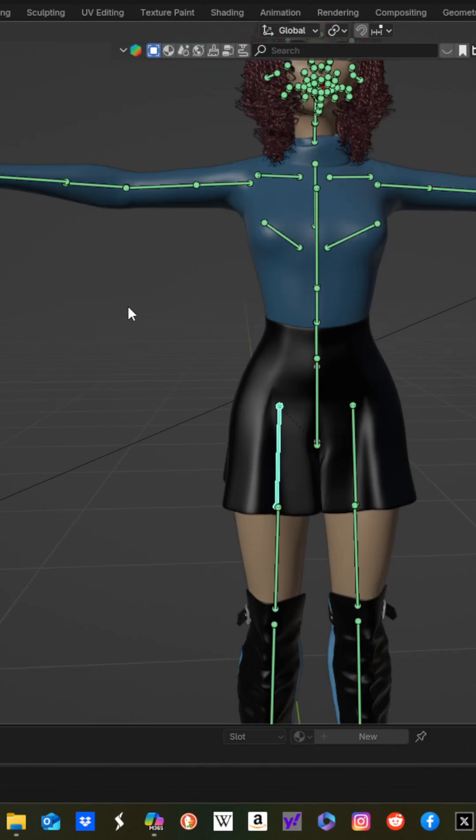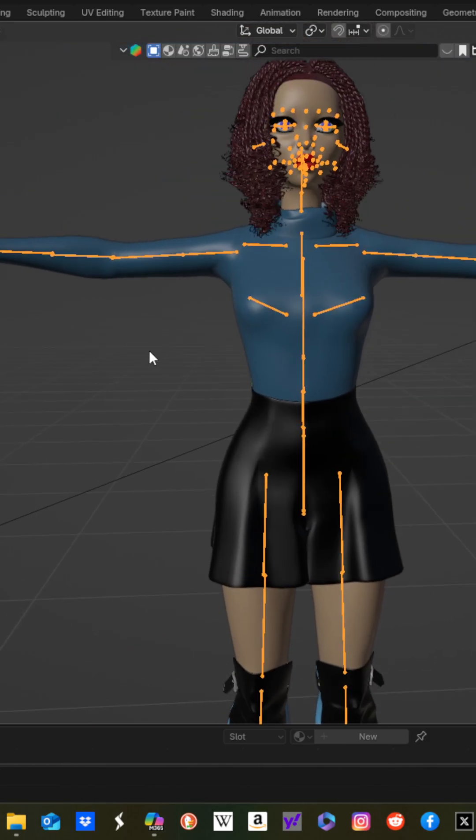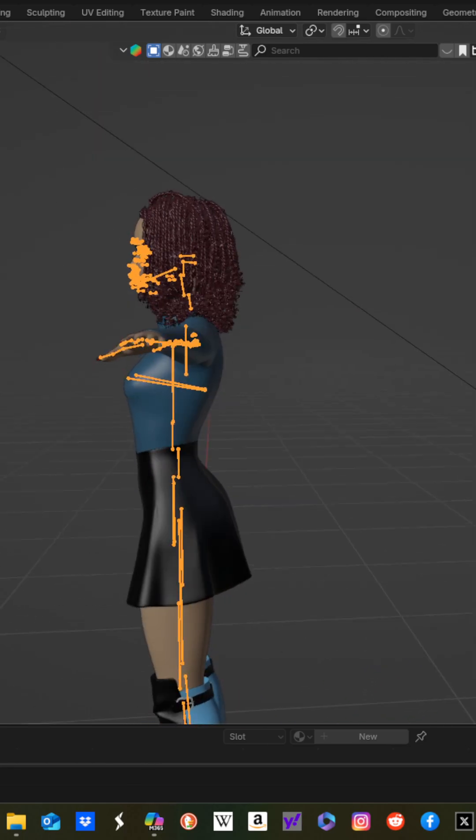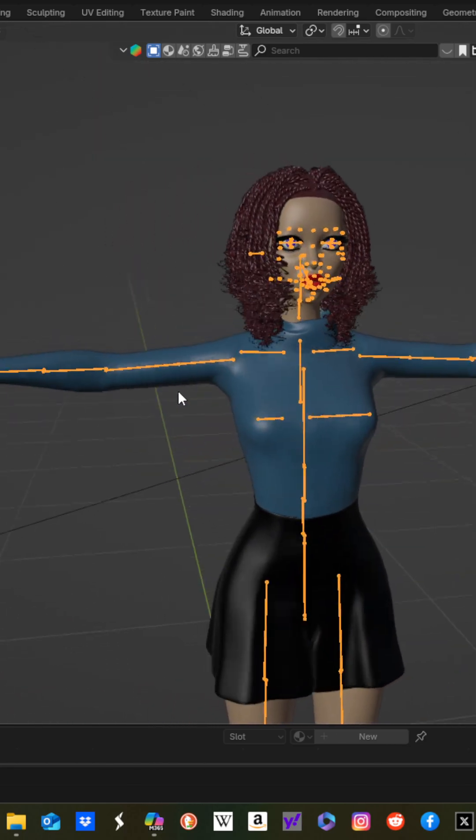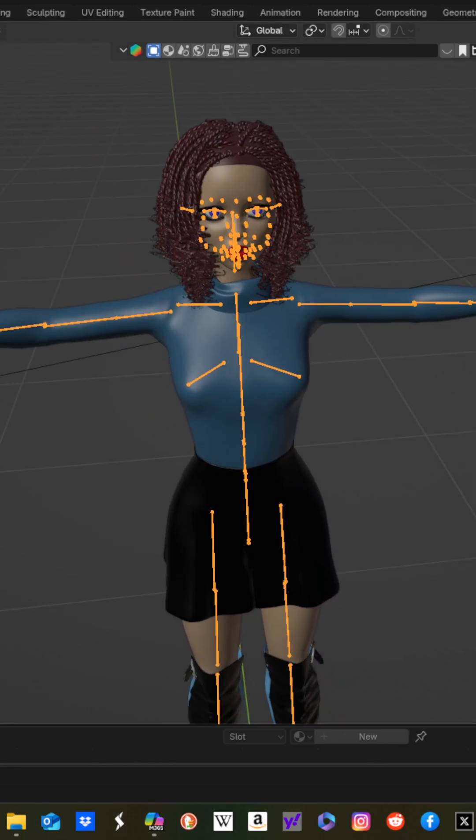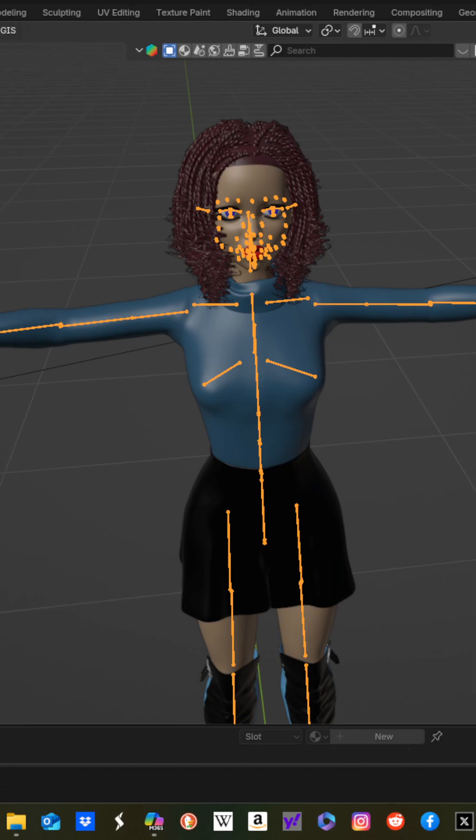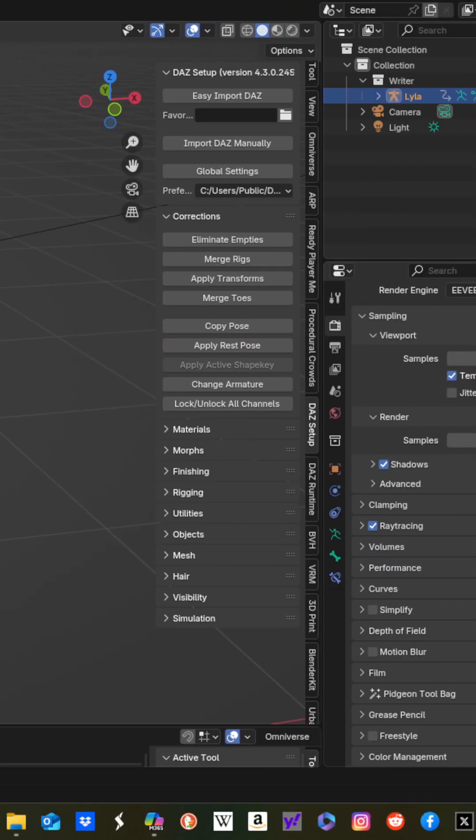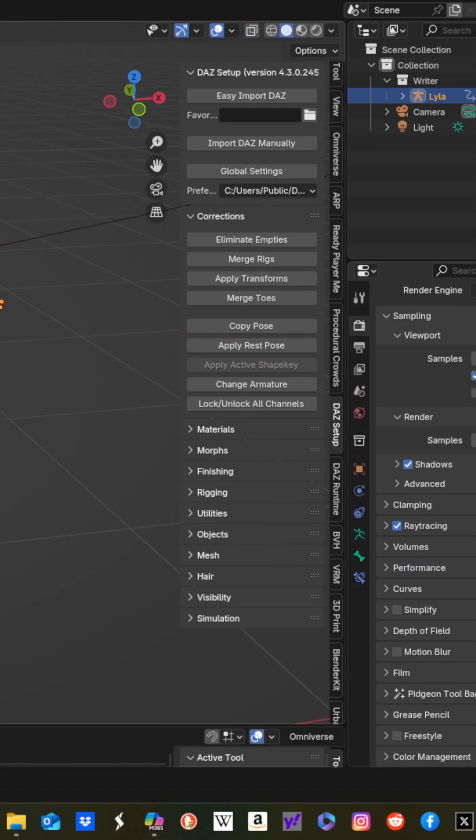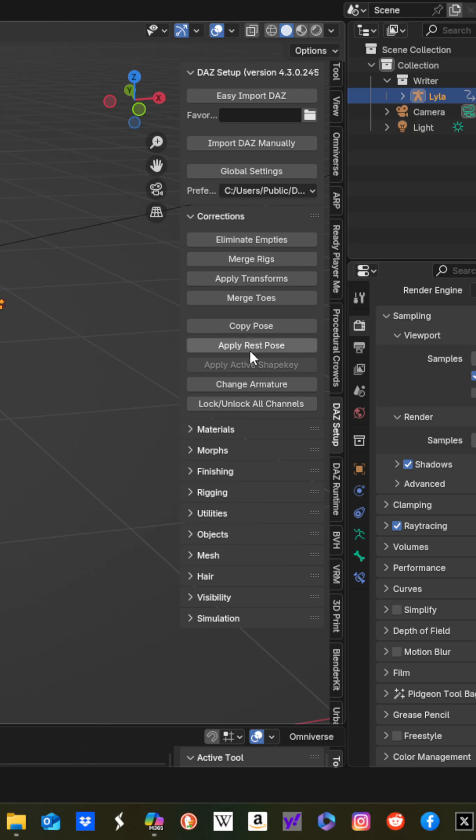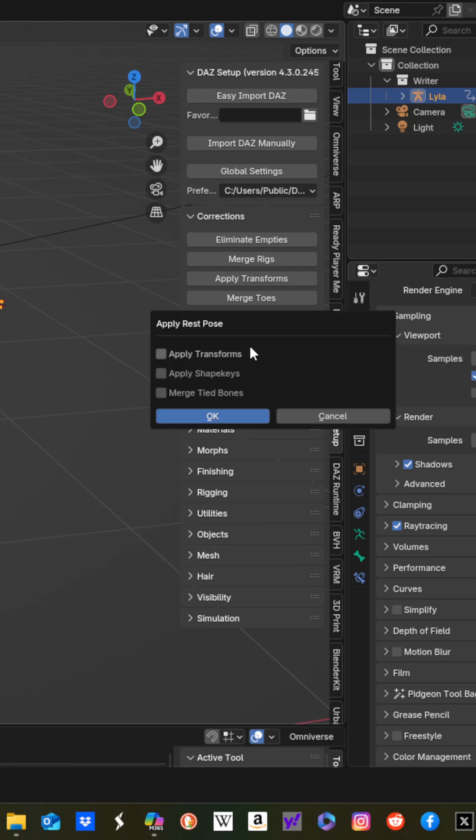Now with our character more or less in a T pose, we're going to go over to our Daz setup tab with the Daz diffeomorphic importer. Go to corrections and go to apply rest pose.